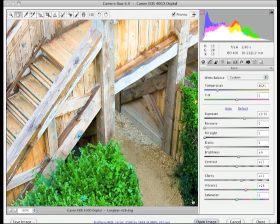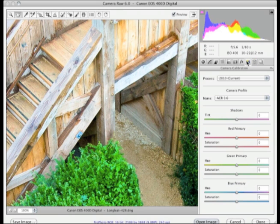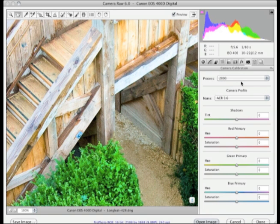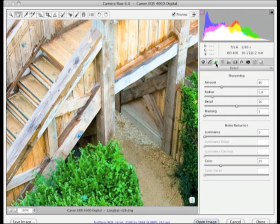If you want to go back to the previous version, you can do so by clicking on the camera calibration panel, where there's a menu at the top to revert to the previous version. Next, let's go over to the detail panel to show the aspects of sharpening that have changed with the new process version 2010.